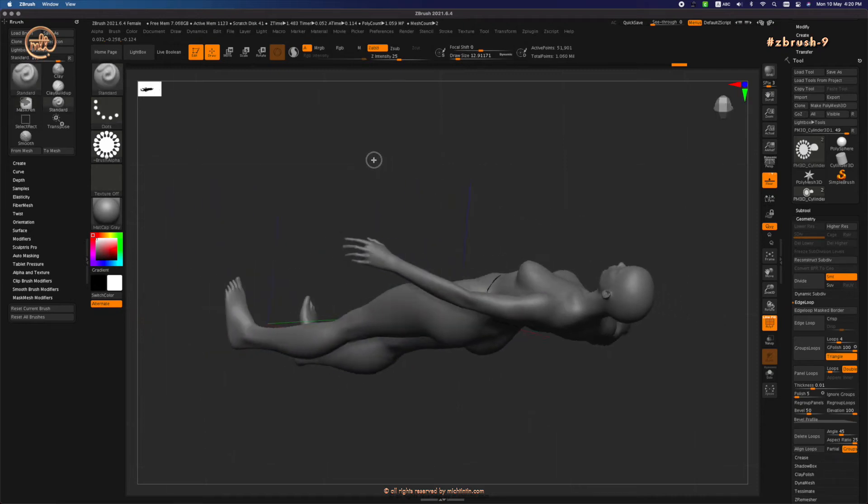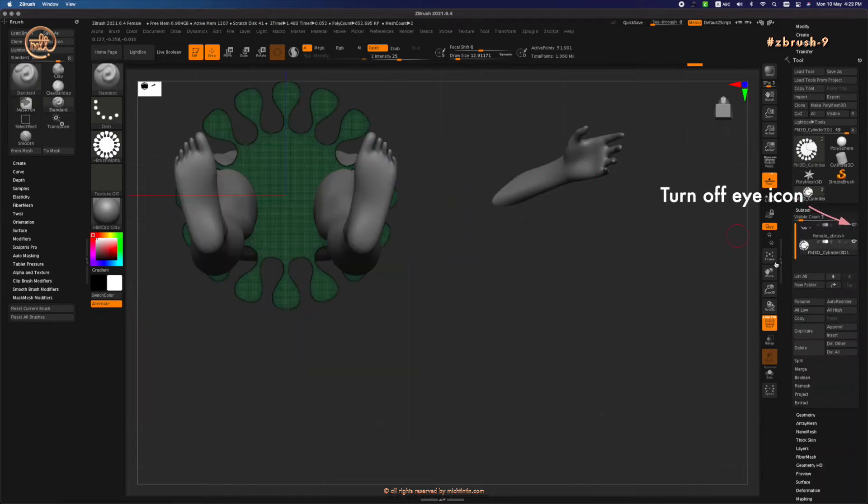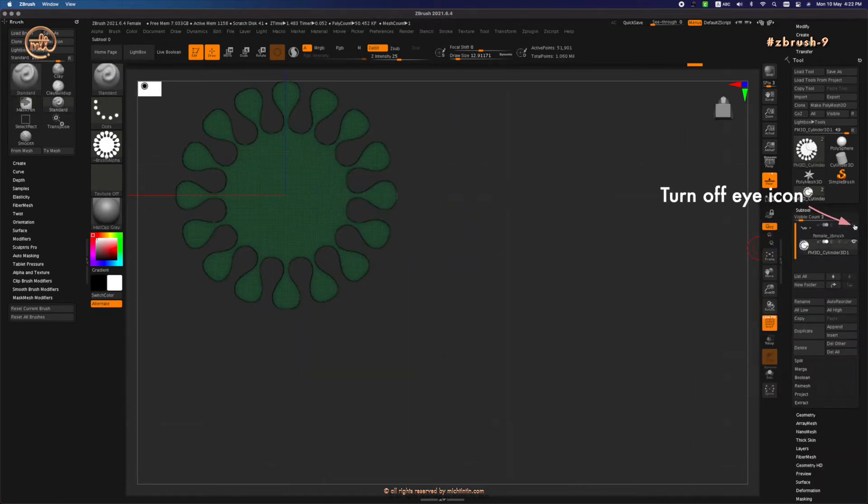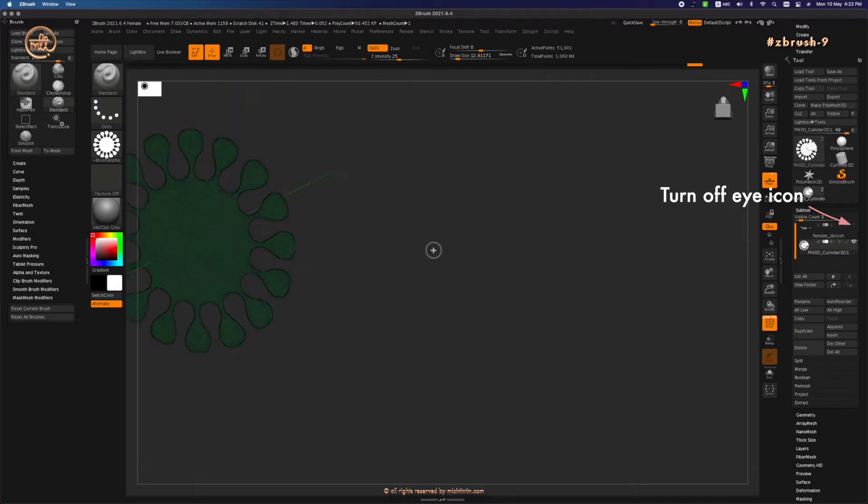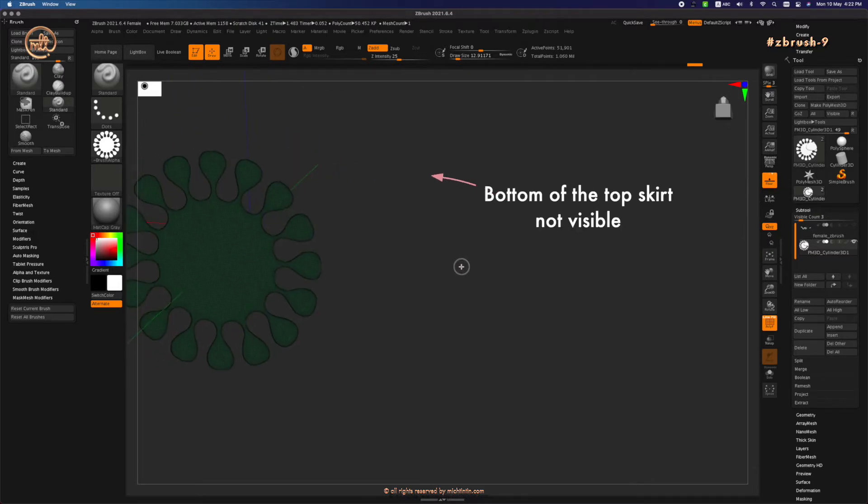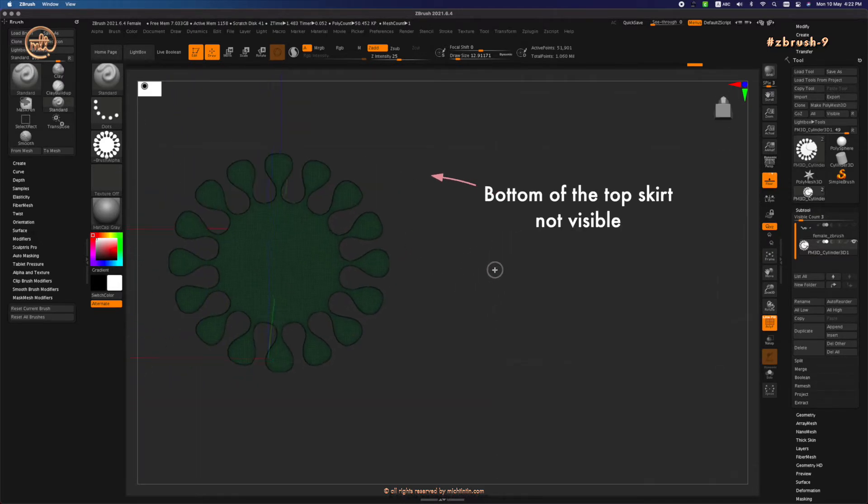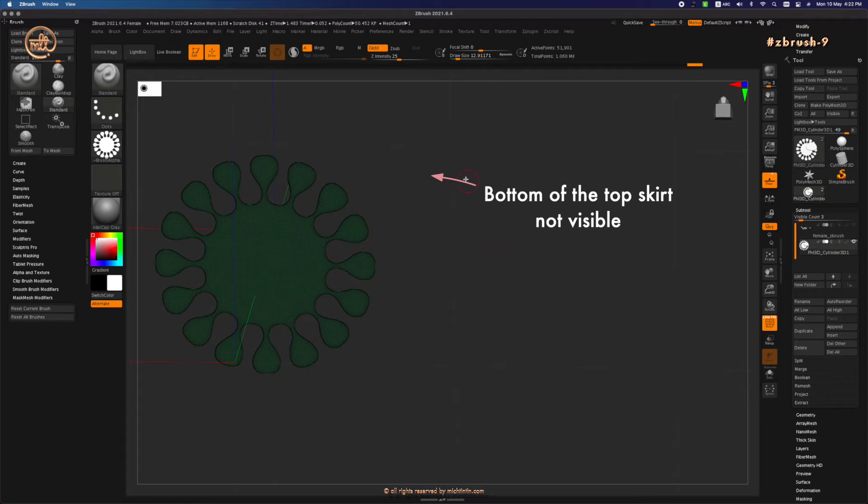Instead of hiding them, let's turn it off now by clicking on the eye icon on the subtool layer. Let's turn on double so that we can see the bottom of the top surface. On second...